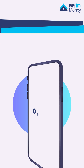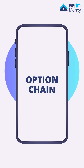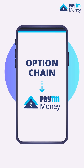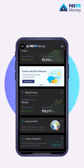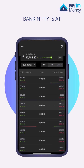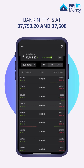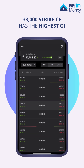Now let us understand how to access the option chain using Paytm Money with a simple example. Look at the image on the screen. Here you can observe that the Bank Nifty is at 37753.20, and the 37500 strike PE has the highest OI among all the PEs, and the 38000 strike CE has the highest OI among all the CEs.